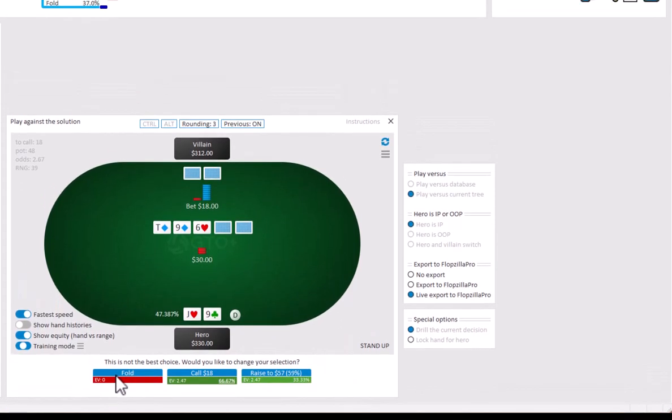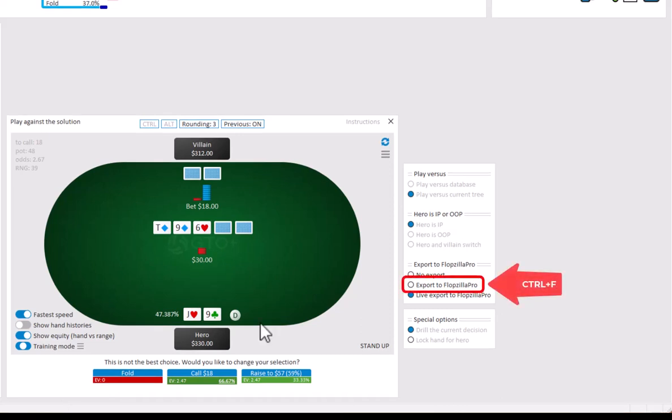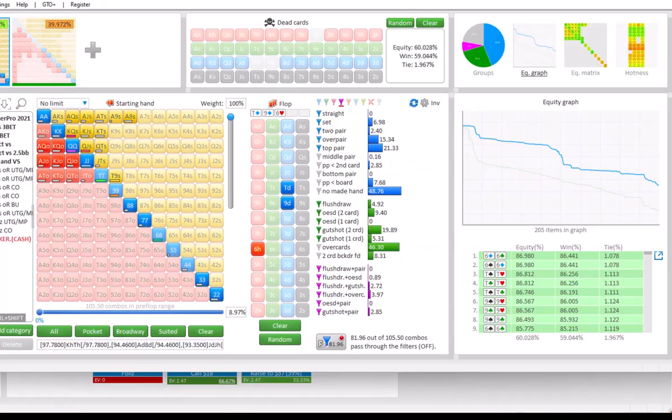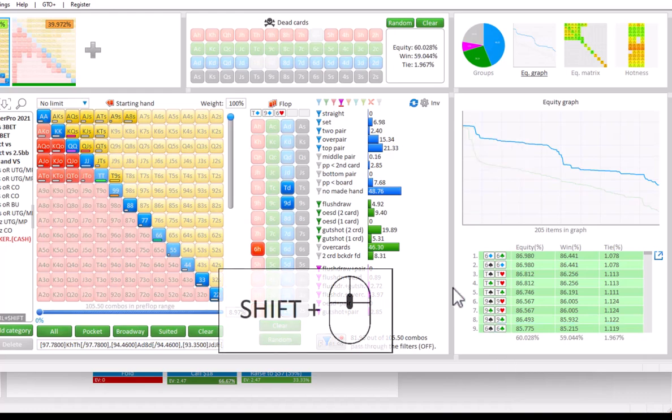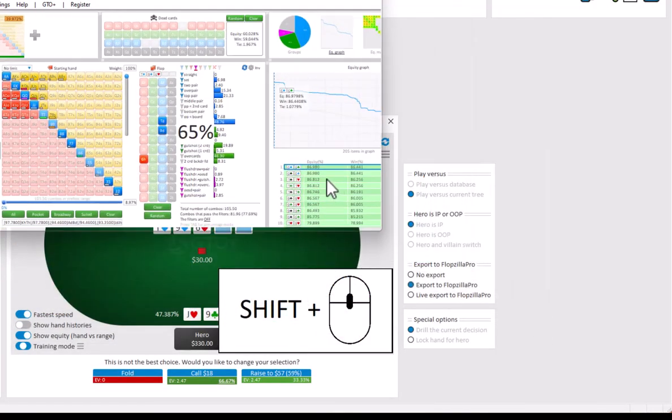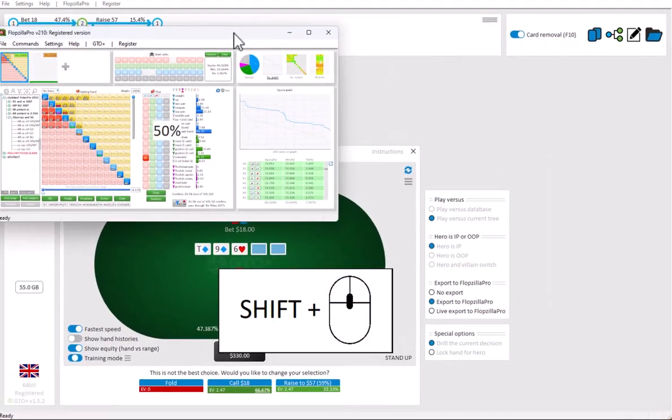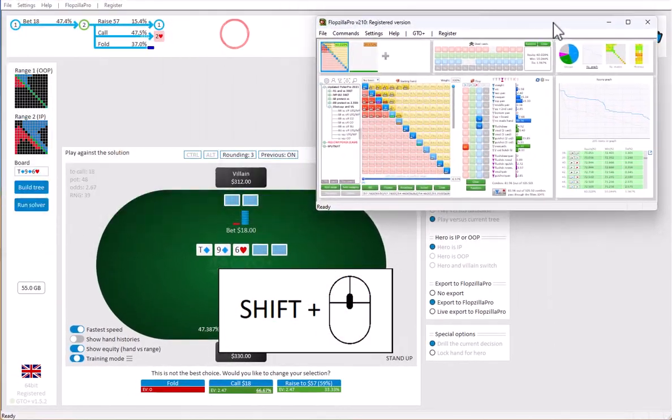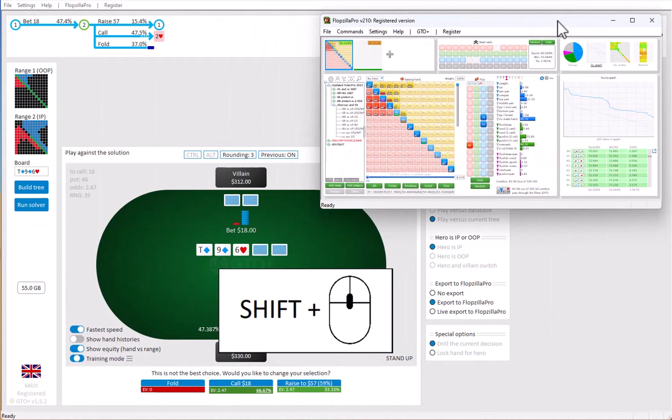To export to Flopsilla Pro while playing, simply open Flopsilla Pro and click on Export to Flopsilla Pro or press Ctrl plus F. And the current decision has now been exported to Flopsilla Pro. I'll just scale it down a bit with Shift plus mouse wheel so that we can see both programs at the same time.